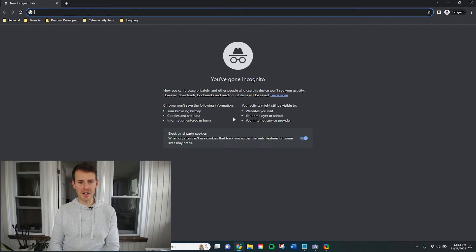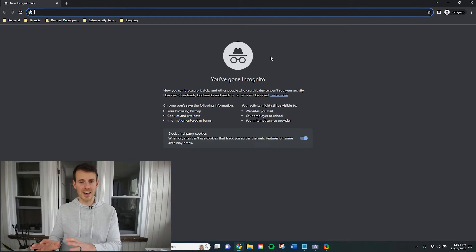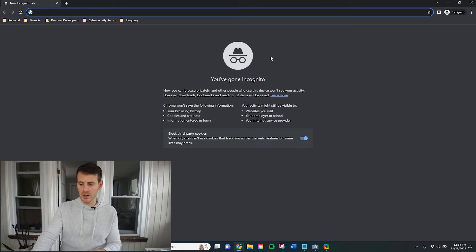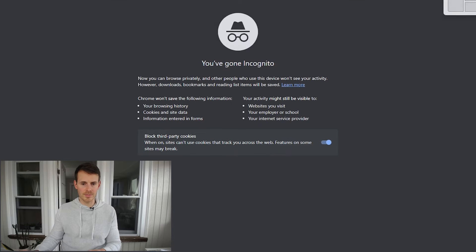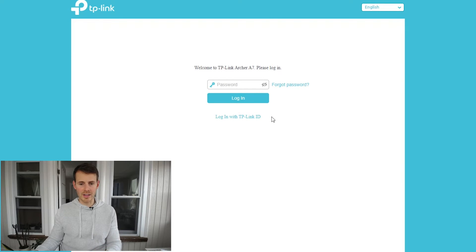The first thing we want to do is open up an internet browser — here I have an incognito window, but feel free to pick any browser you want. Next, we want to access and log into our router settings by entering the IP address of your router. For me, I just need to enter 192.168.0.1, which will bring me to my login page. I'll now log into my router settings — go ahead and do that now.